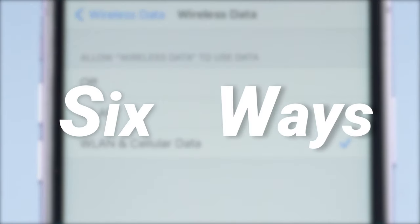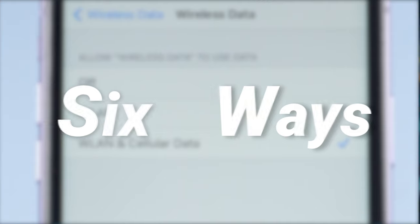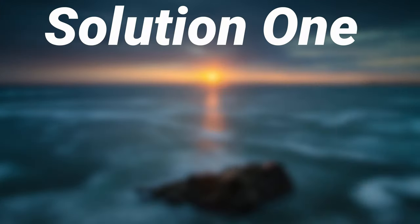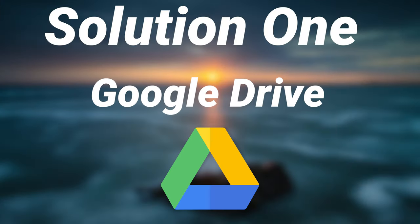Now I'm going to show you six ways to fix it. Solution one: Google Drive.